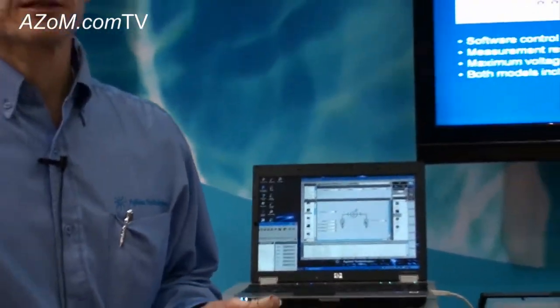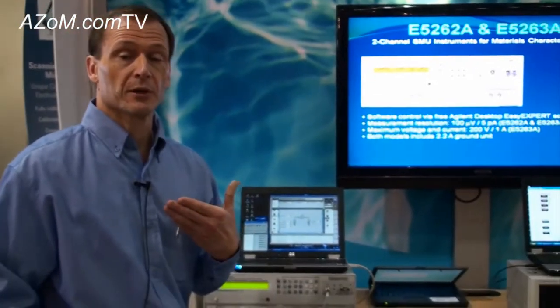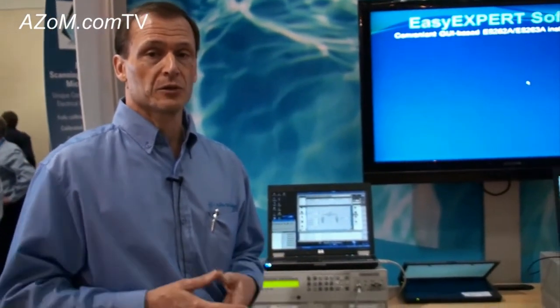Those products have up to 10 SMU capability, as well as supporting capacitance measurement and pulse generation and things like that. So if you have more complicated measurements, we can do that.